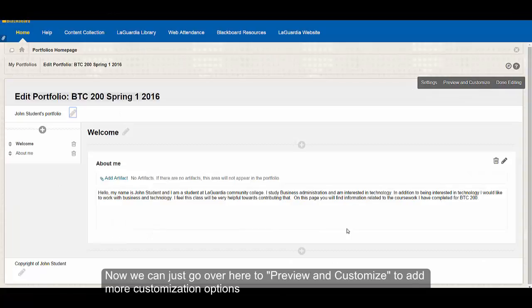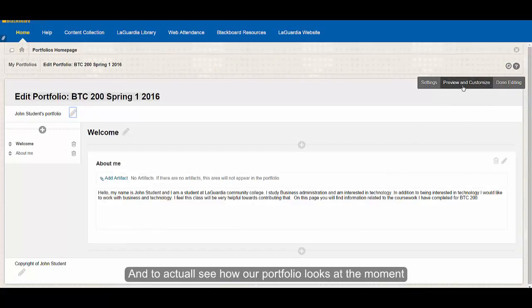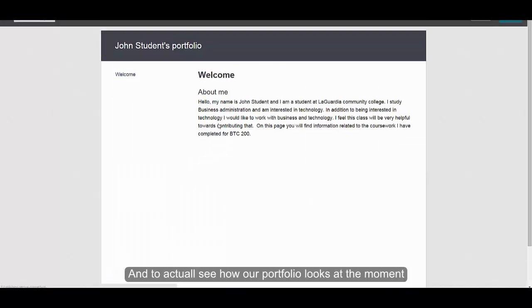Now we can just go over here to preview and customize to add more customization options and to actually see how our portfolio looks at the moment.